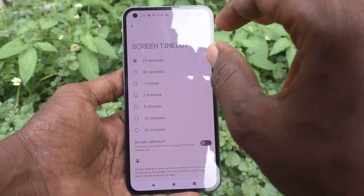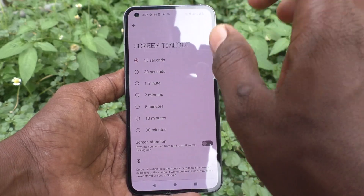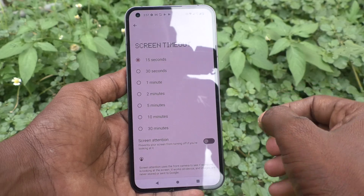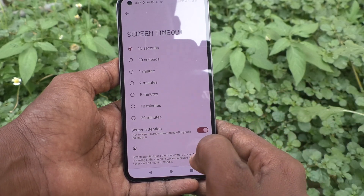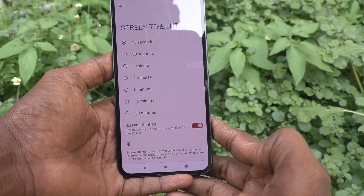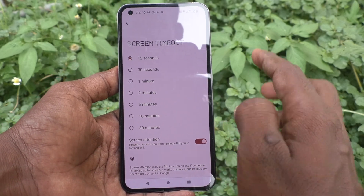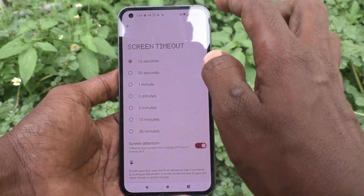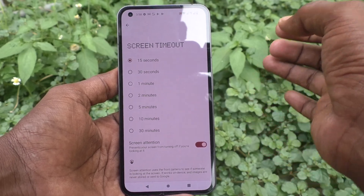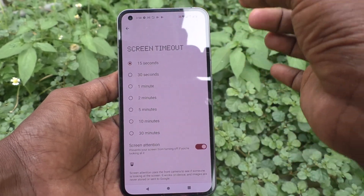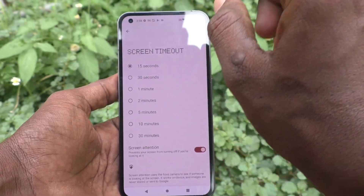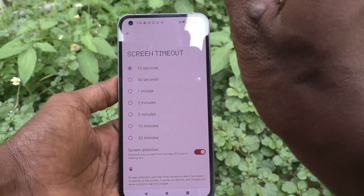If you don't want this timeout when you are looking at the screen — that is, if you are seeing your screen, it will not time out even if it reaches 15 seconds — for that you have to turn on the Screen Attention button. It prevents your screen from turning off if you are looking at it. Using the front camera, it will identify that someone is looking at the screen.